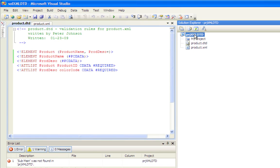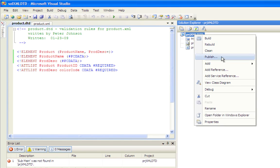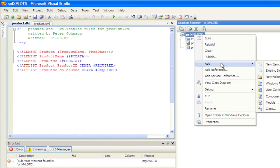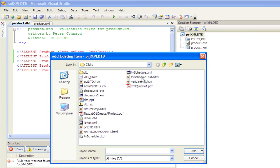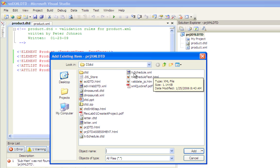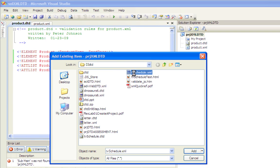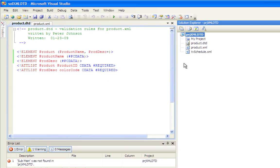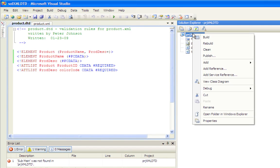you can go into the project, right mouse click on it, select add existing item, and then go in and pick the files you want. Let's pick this TV schedule XML, and then I'll get the DTD as well.